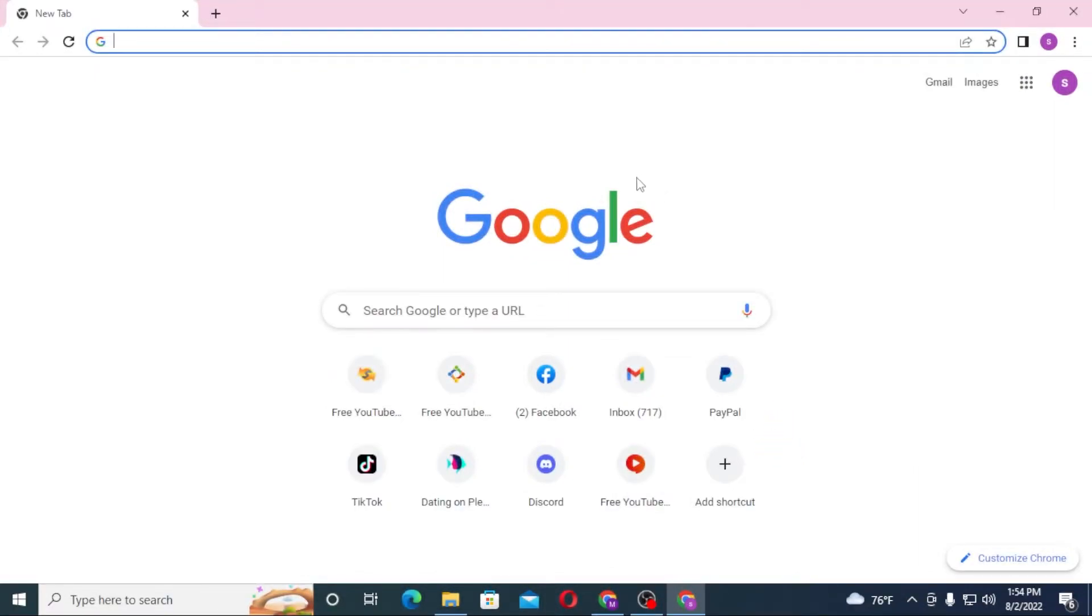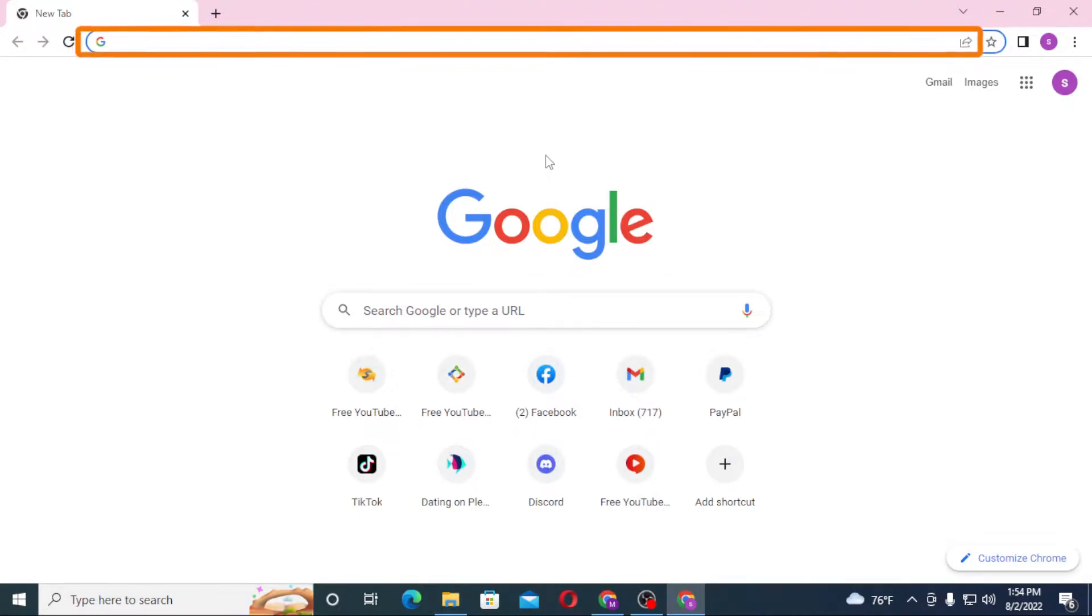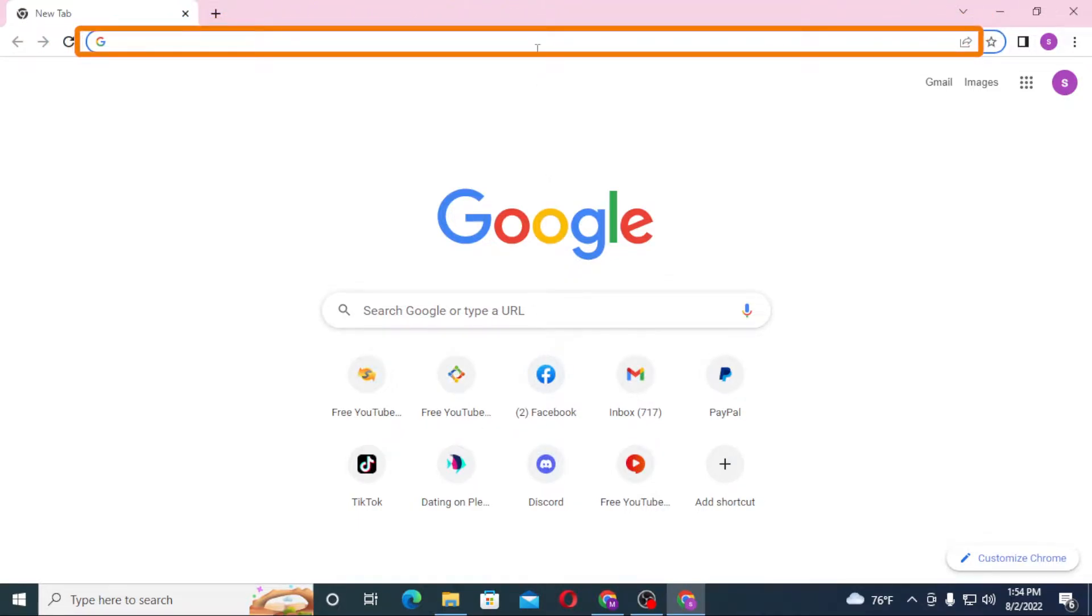Now to log into your Amazon Jobs account from your computer, first open up your preferred browser. As I have already opened Google Chrome, click on the search bar and type in account.amazon.jobs.